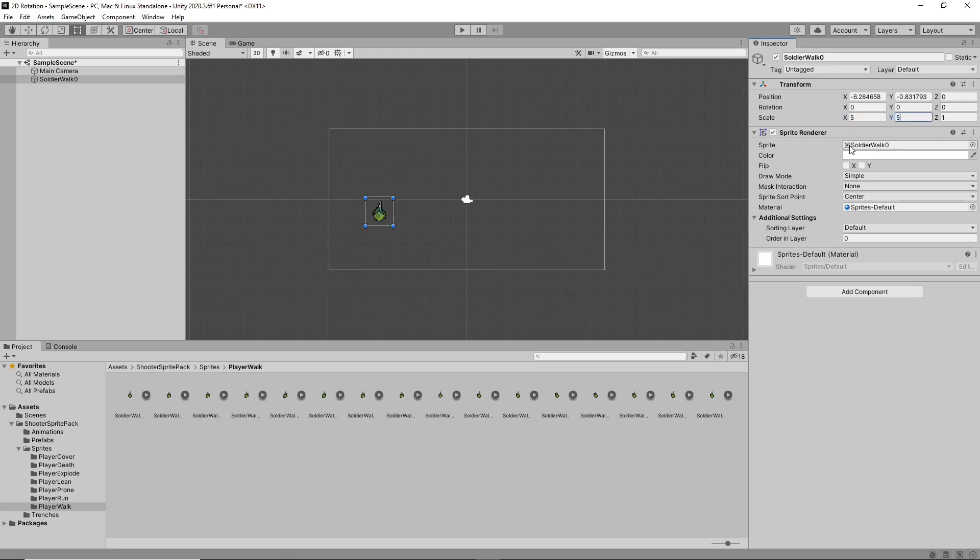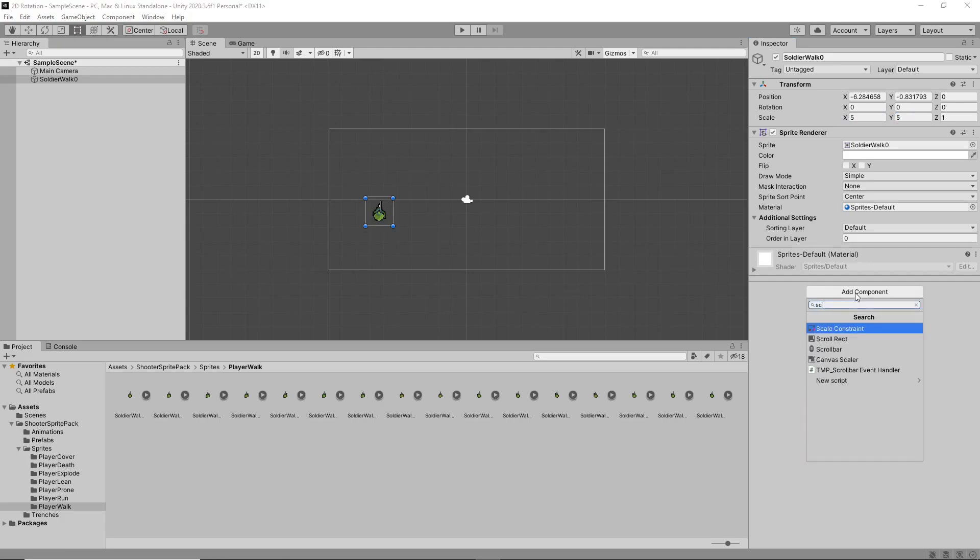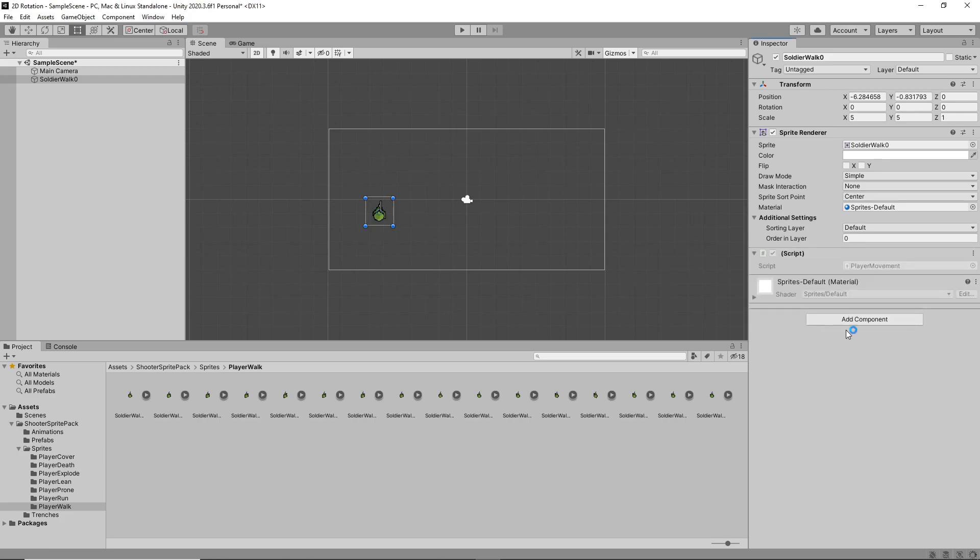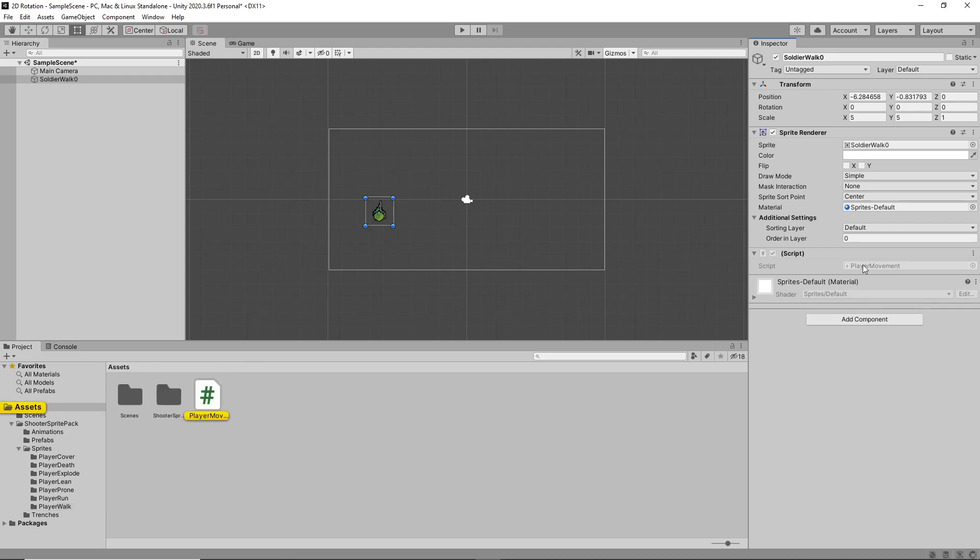Now we have everything set up in our scene, the next thing we need to do is create a script to make our character move and rotate. To do this, we'll click on Add Component and search for the Script component. We'll call this script Player Movement. We'll then double click the script to open it in Visual Studio.